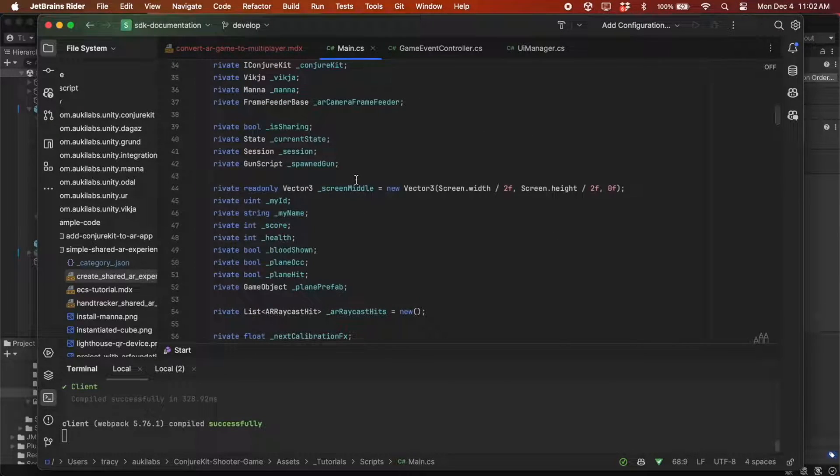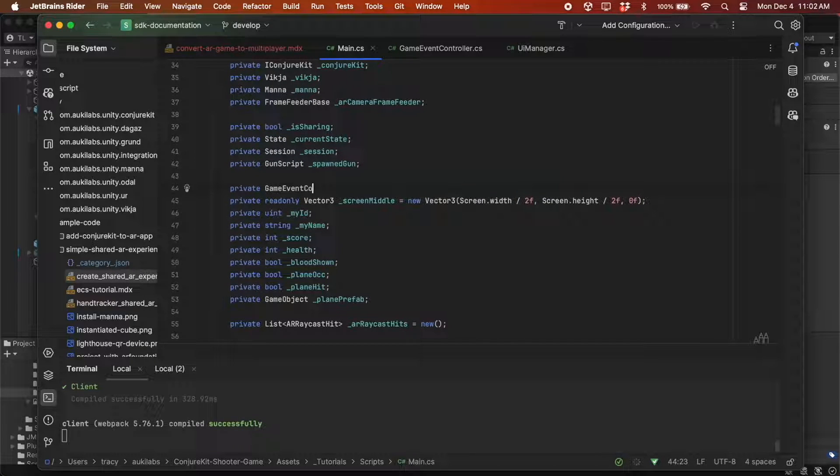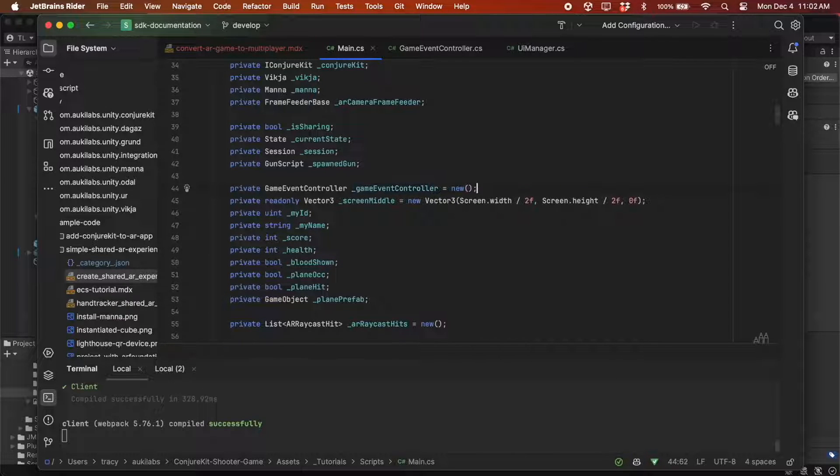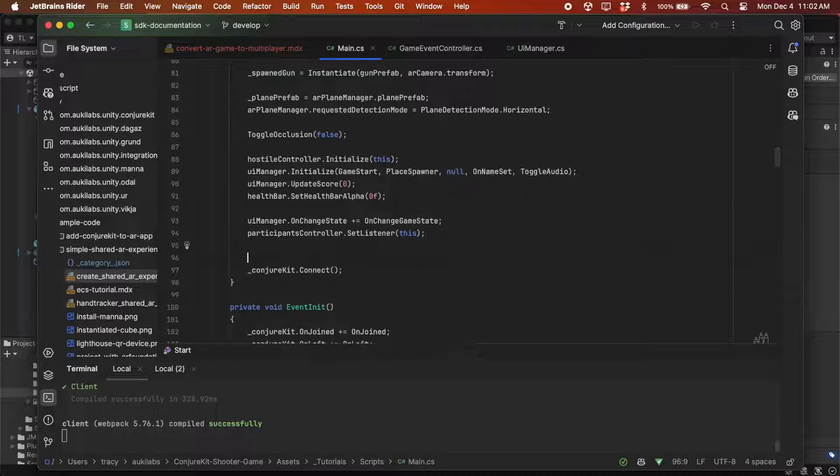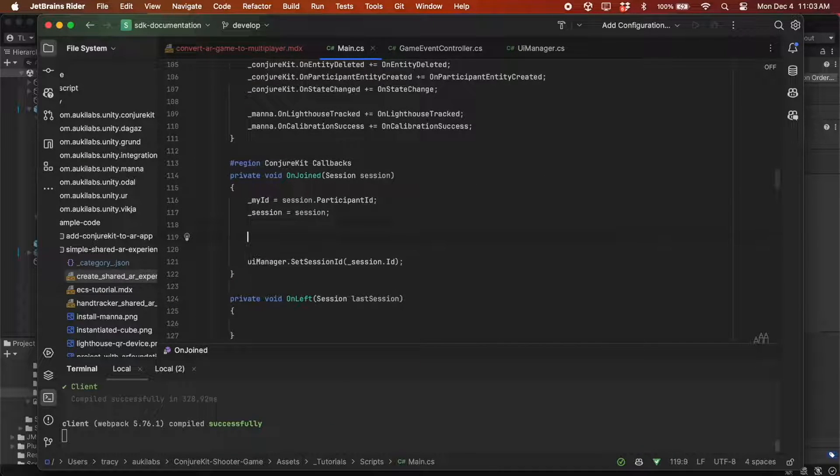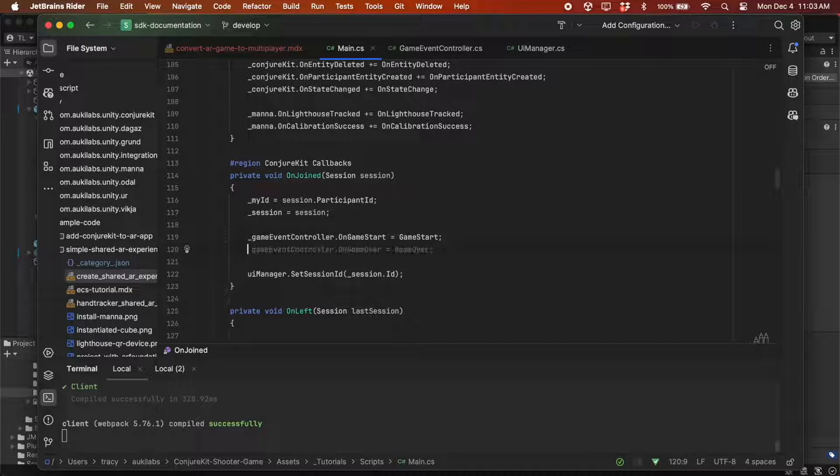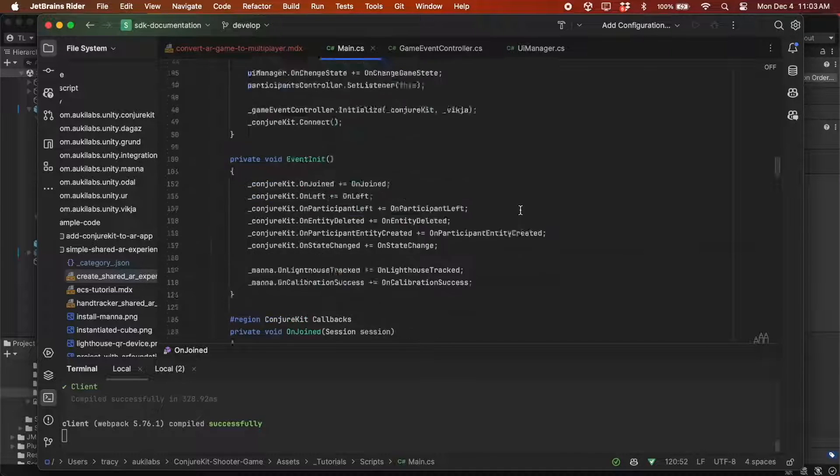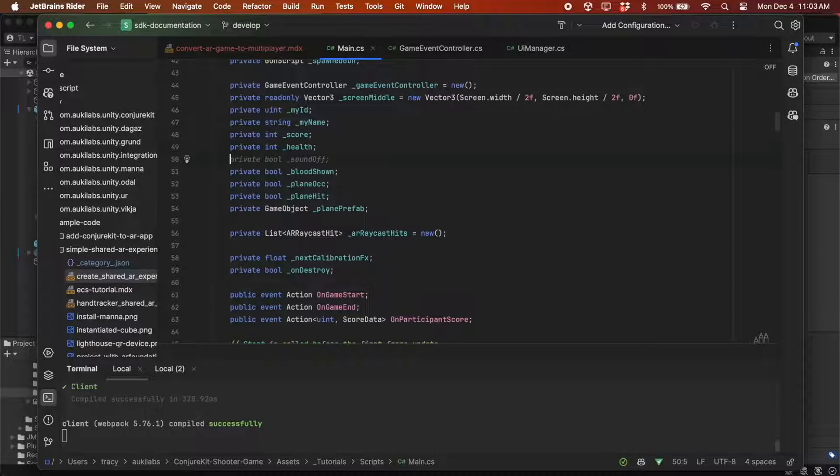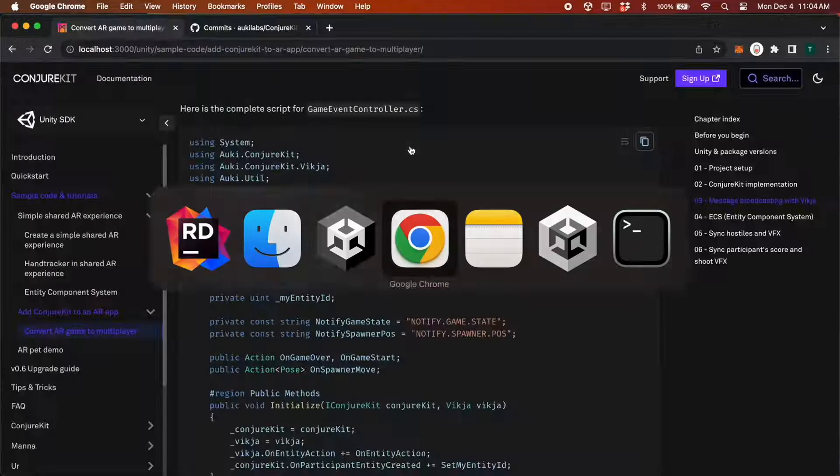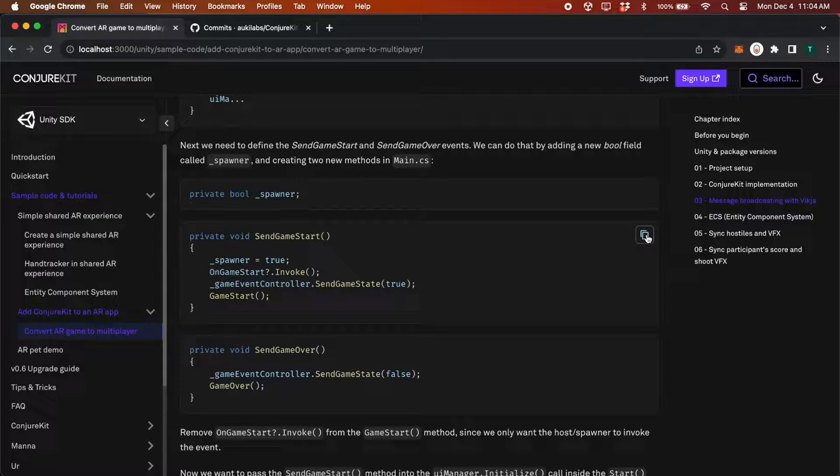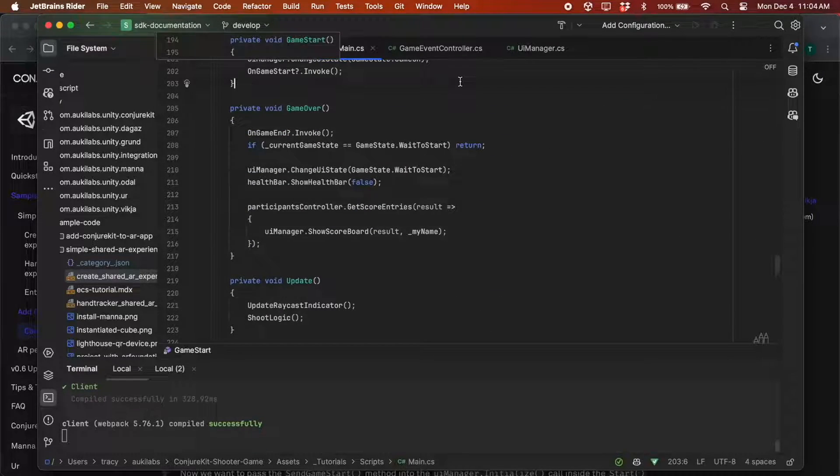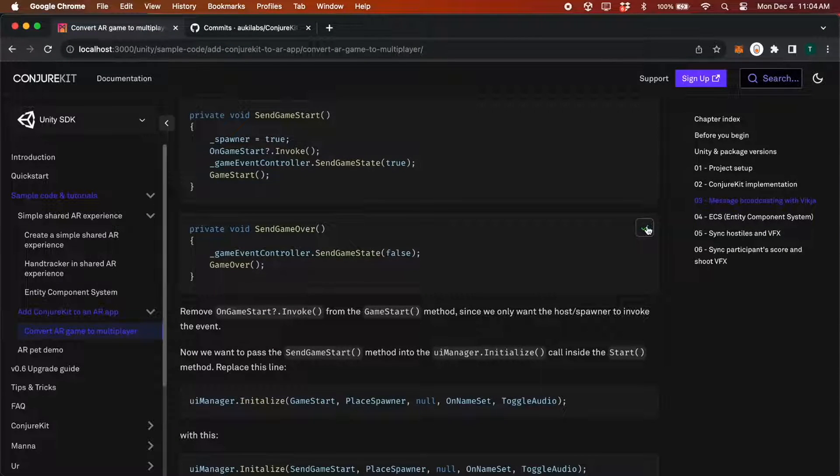Now let's instantiate it in main.cs and initialize it in the start method. Then we'll assign the GameStart and GameOver callbacks in the onJoin method. Now we need to define a few more things. A private bool called Spawner.